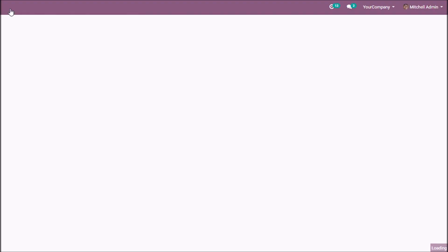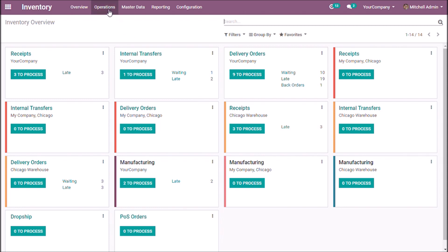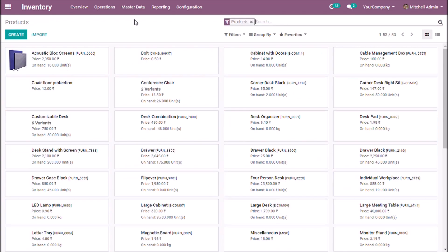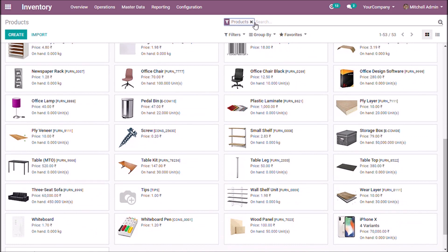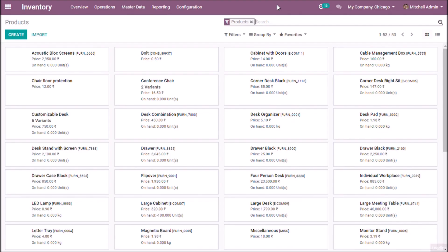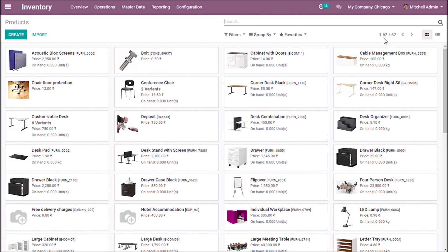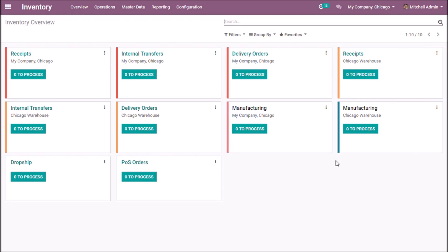Go to Your Company Chicago, navigate to inventory, and take a look at the products — there are 62 products. Now switching to My Company Chicago, there are also 62 products, confirming the common product catalog is shared across both companies.